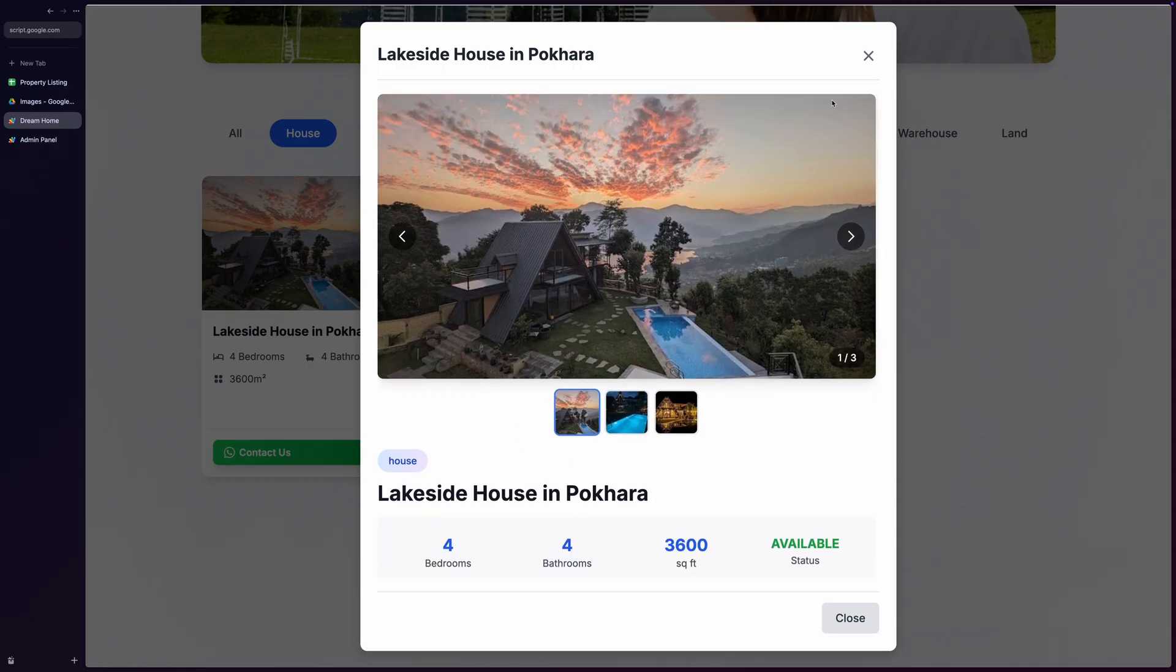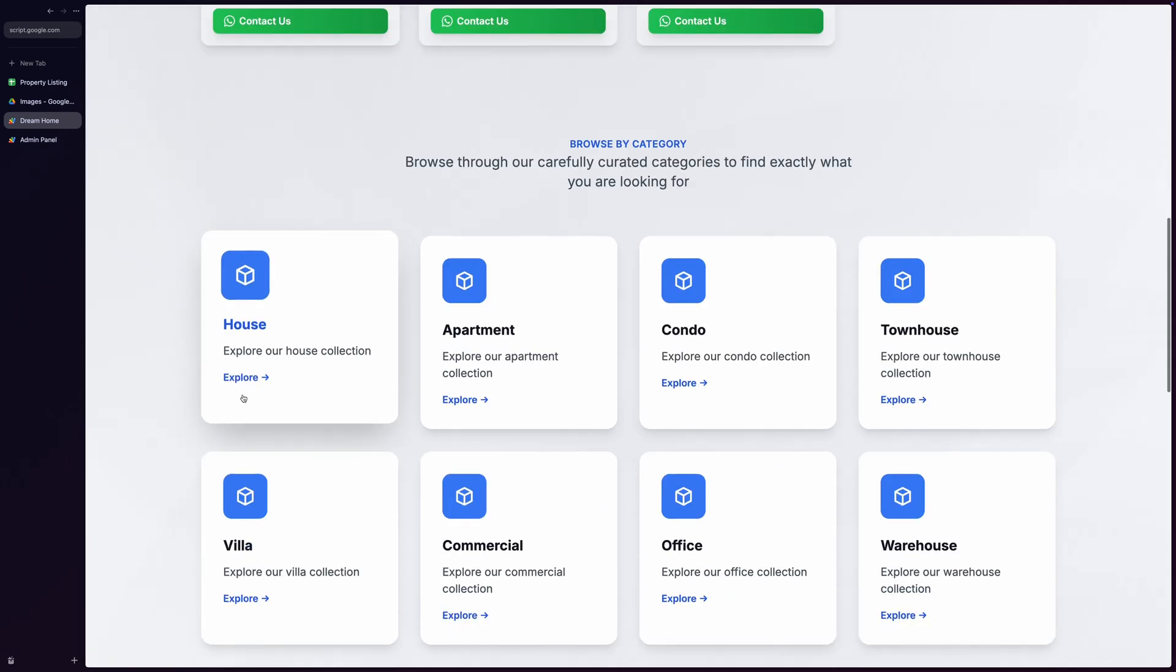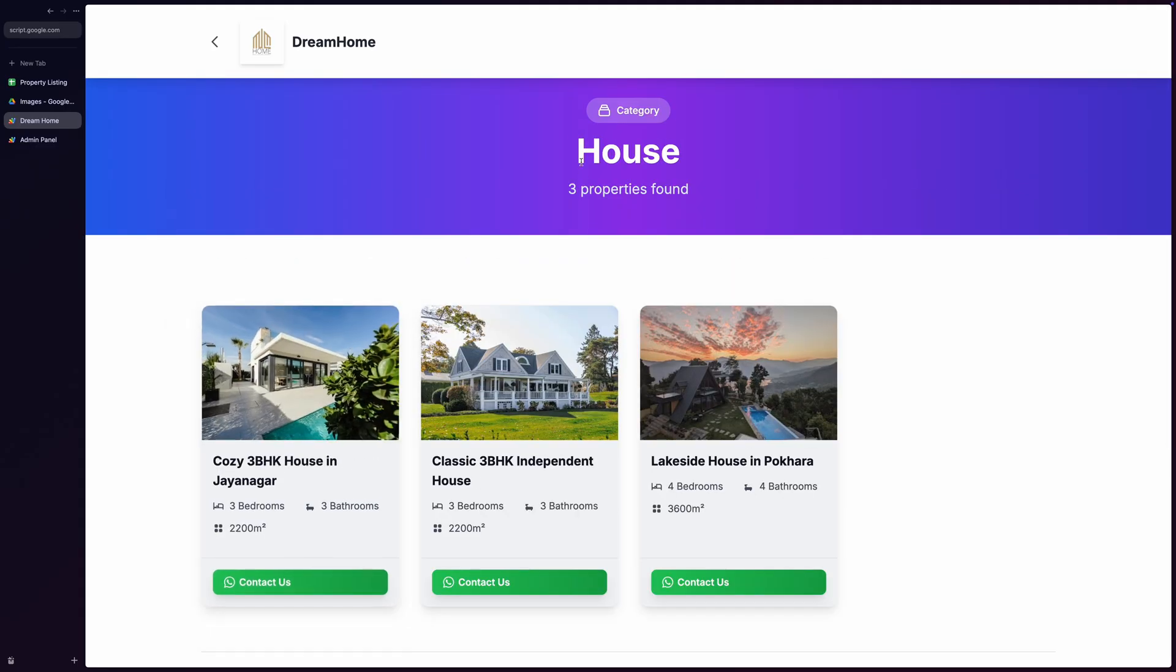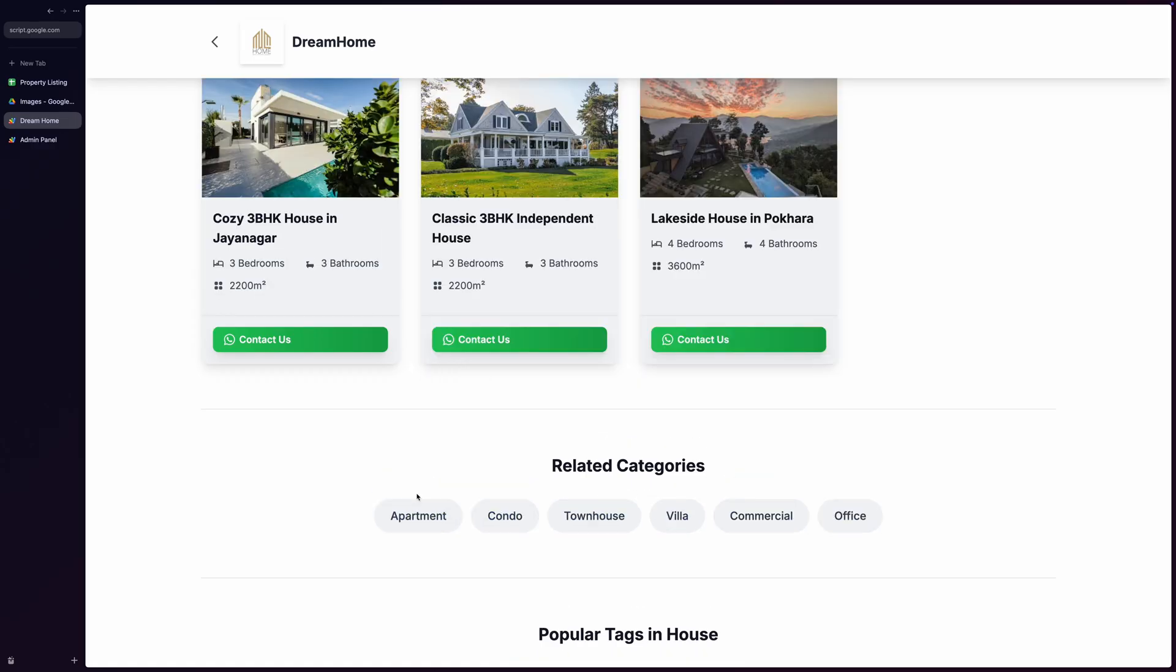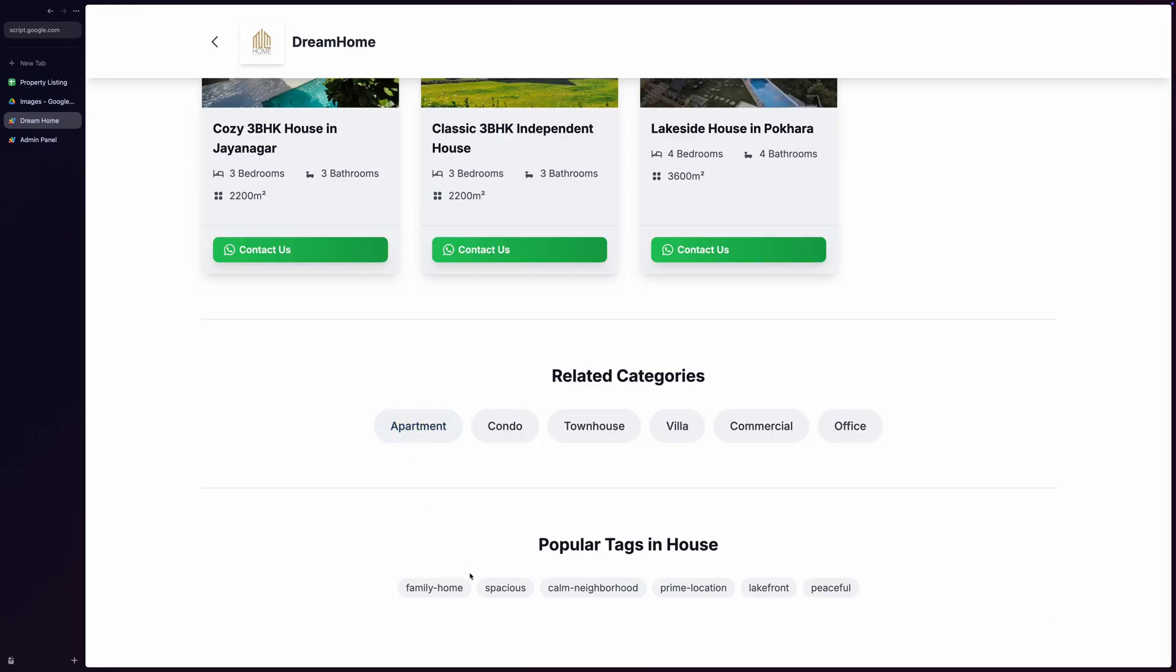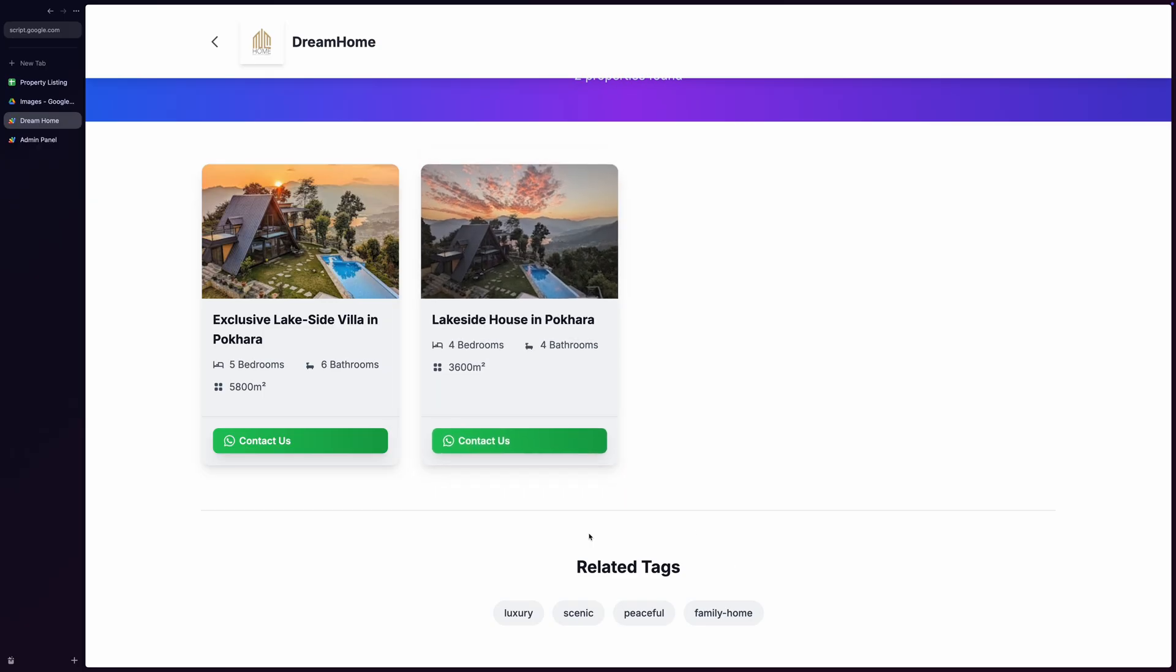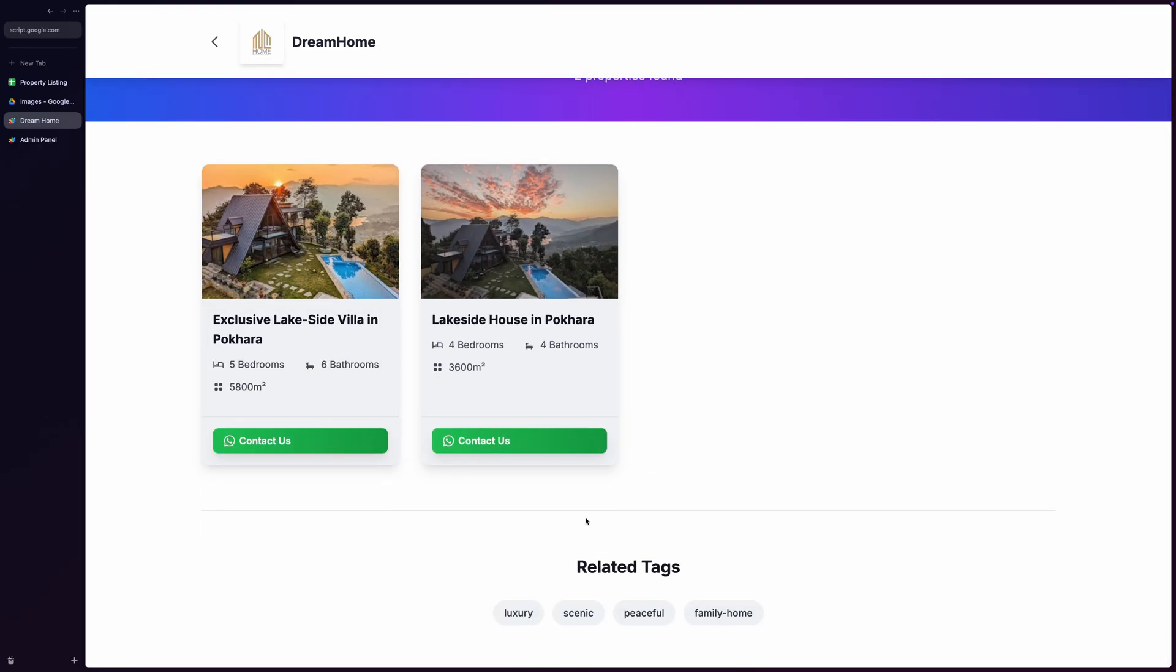The site also supports category-based navigation. When I click on a property type category, it navigates to a category page showing all the properties in that category. And down below, you'll find buttons for other related categories that help the user swiftly change the category page. You'll also see related tags, and clicking on one brings you to all the properties with that property tag. Similar to categories, it supports tag-based filtering, allowing us to browse all properties containing the clicked tag.